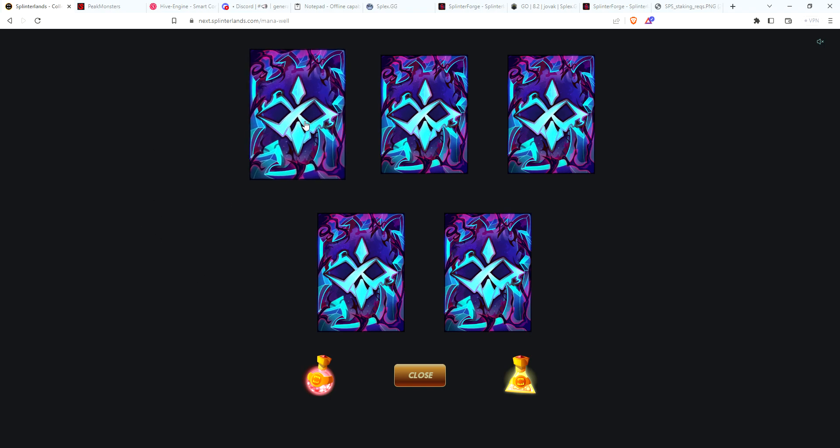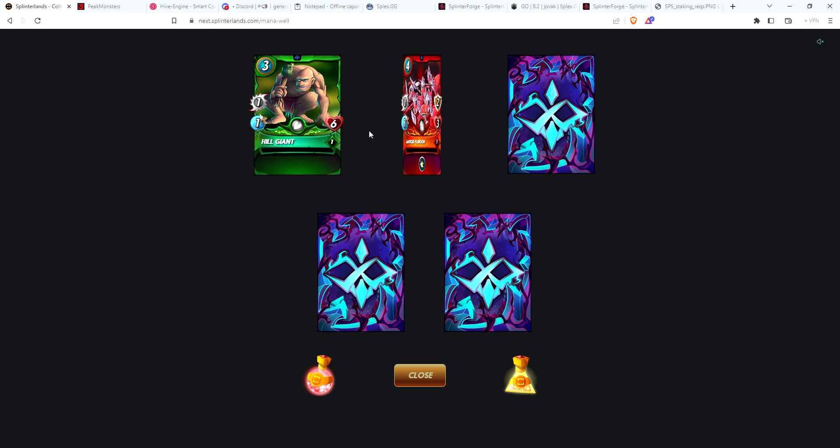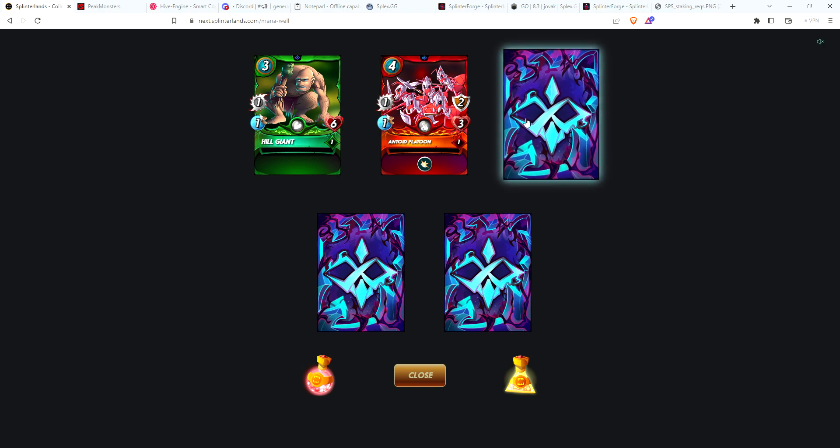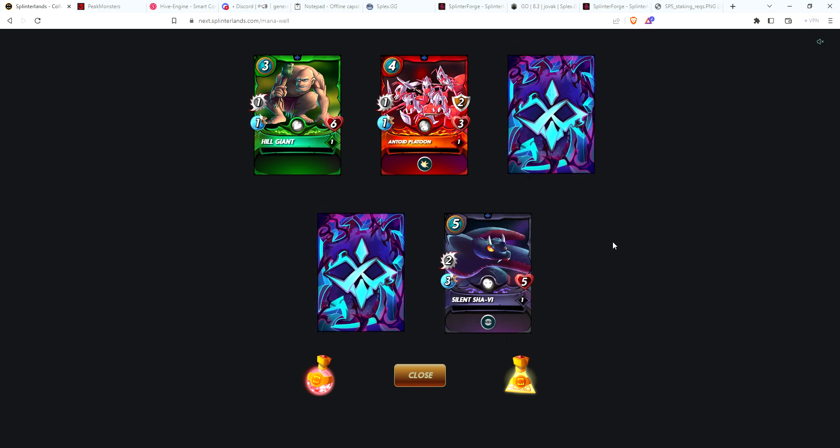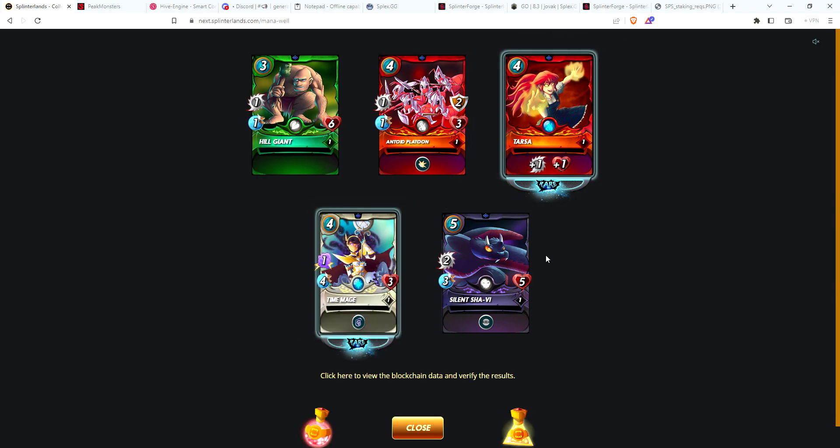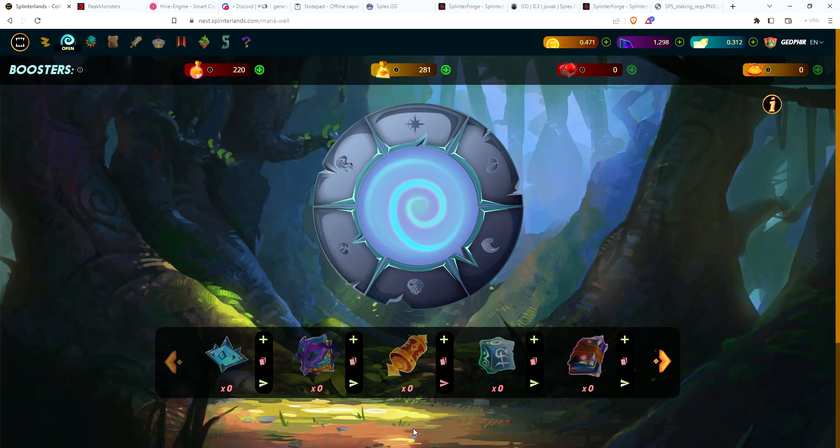Let's open this pack. Starting with a Hill Giant, going to an Antoid Platoon - good card, so rare, another rare. Silent Shafia - love this card. I actually did purchase this in gold because I wanted to get that 10% bonus. I use this all the time. Tarsa! Awesome, second Tarsa, so great to get a summoner. And Time Mage - this is a card I use a lot in Splinter Forge. Very happy with that pack.